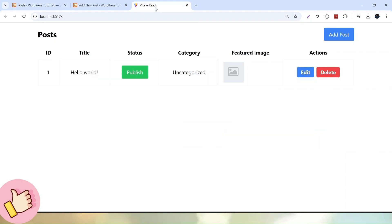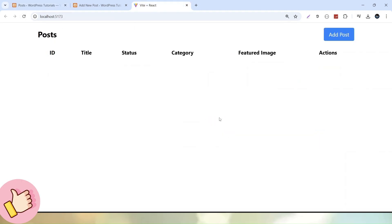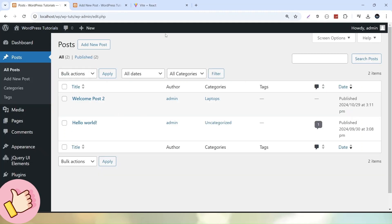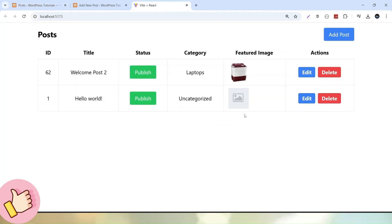If I go into the React application and reload, we can now see two posts — first Hello World and second Welcome Post To. This means by using our List Post API, all the WordPress posts we created are now listed in this React application.